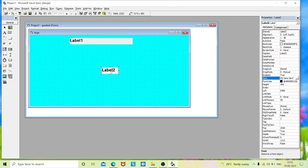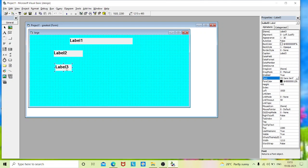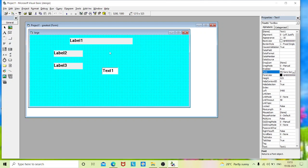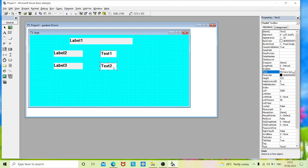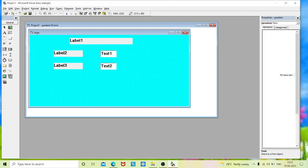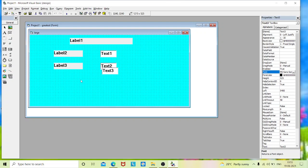Label two caption is 'first number', and label three caption is 'second number'. We have three text boxes: the first for entering the first value, the second for entering the second value, and the third text box to display the result or output.